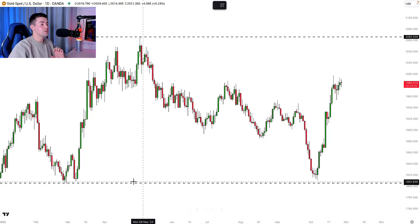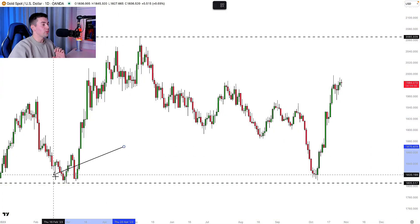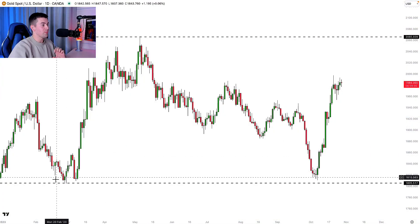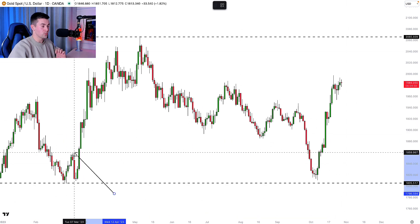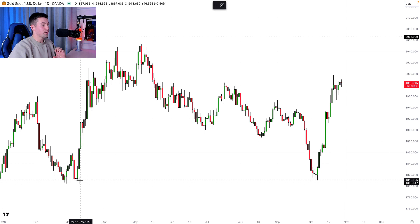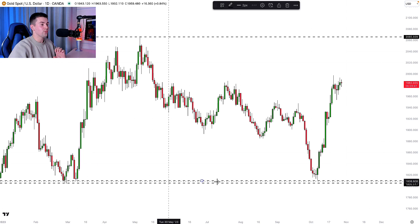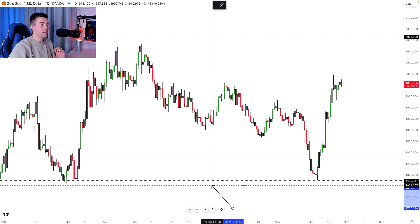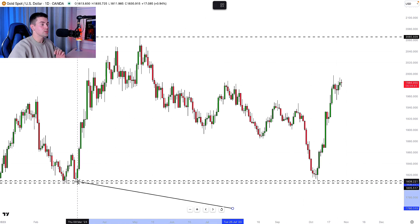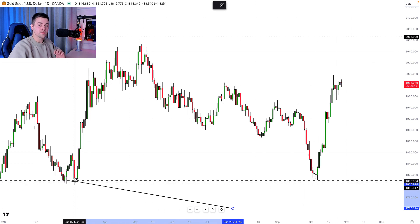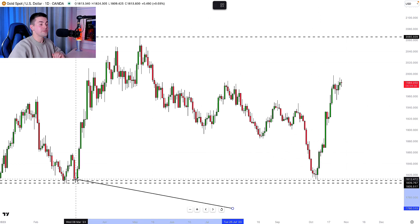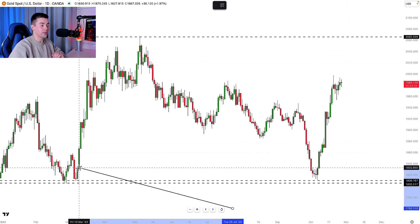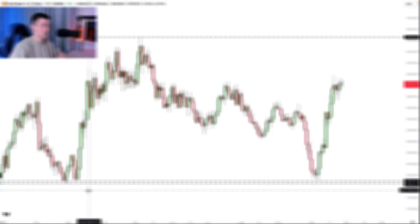The first important level to focus on is of course the level of the current low — from that level we saw a strong bullish movement. Then a bit higher we have one more very important level, and you can see that two times in the past we saw a significant bullish rally from there. In the recent past, the market bounced, and six months ago the market bounced nicely from that level.